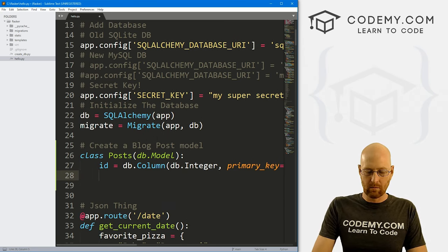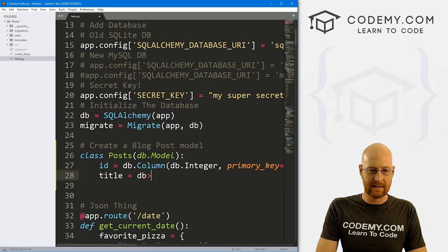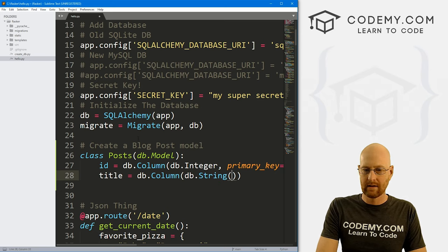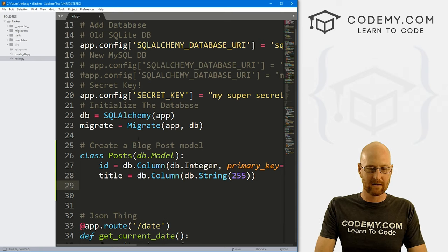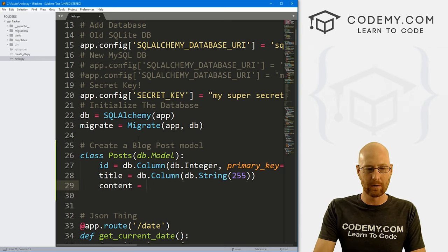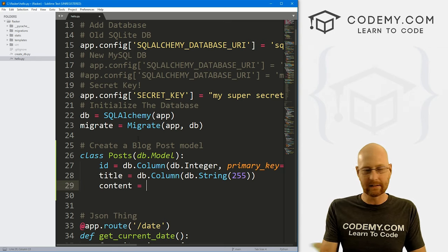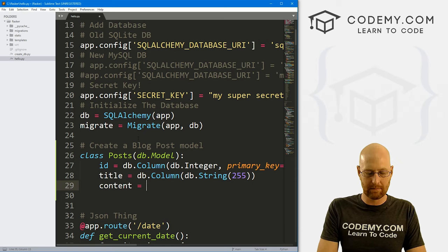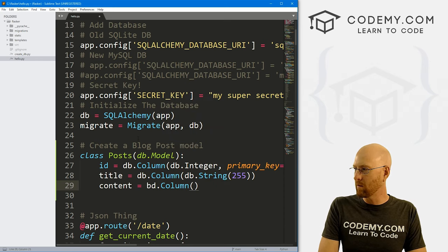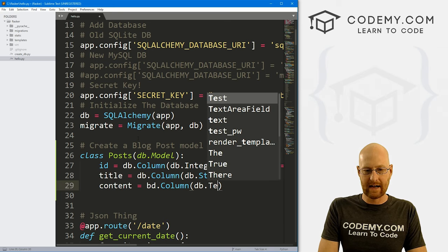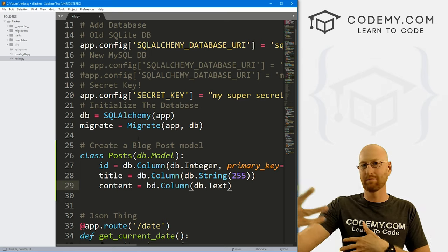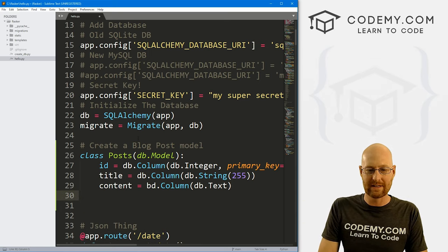Each blog will have a title, so let's go db.Column, and this will be db.String with a size of 255 characters — nice and big. Next we want the content — what's the actual blog post going to be. You might call this body or content; I'll just call it content. This is going to be db.Column, and inside of here we want db.Text, not db.String. Text is like a big text area — we want potentially paragraphs of text, so we'll use db.Text.